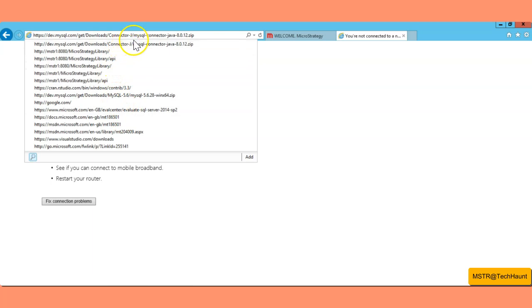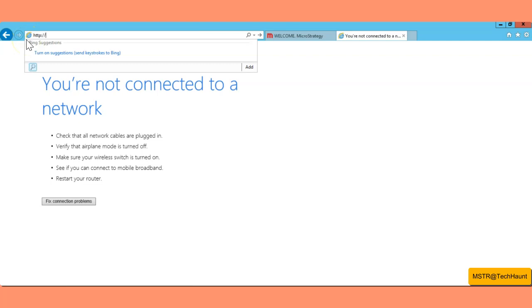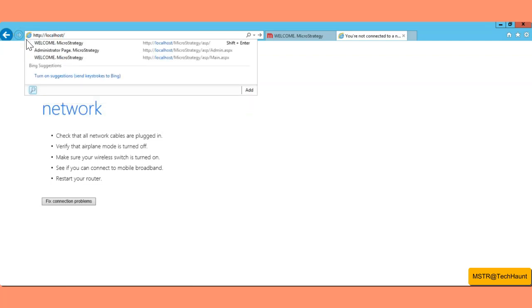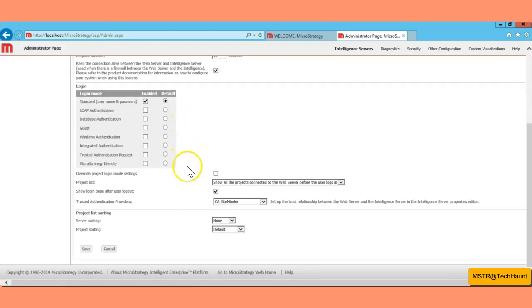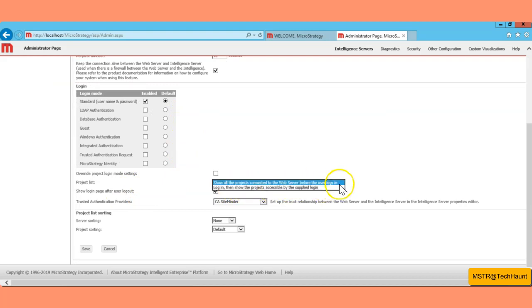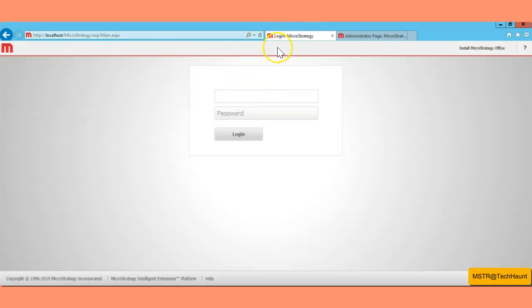Let me show you how you can change this setting. Go to localhost/microstrategy/admin dot aspx. From here you have options to configure how you want to see your projects — whether to show all projects connected to the web server before the user logs in, or to show only projects accessible after login.